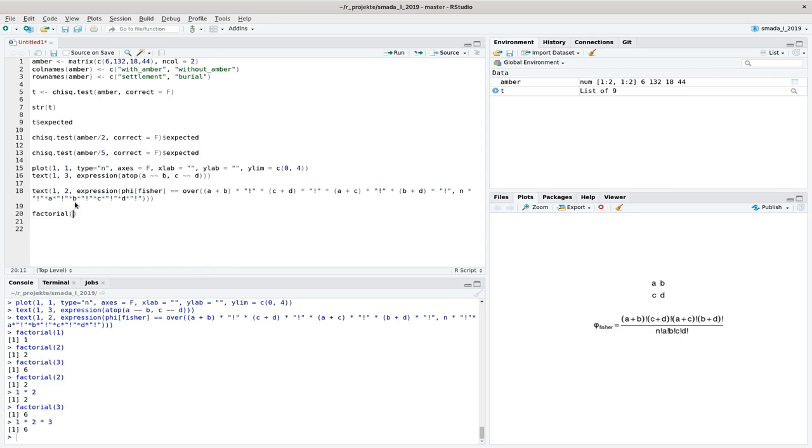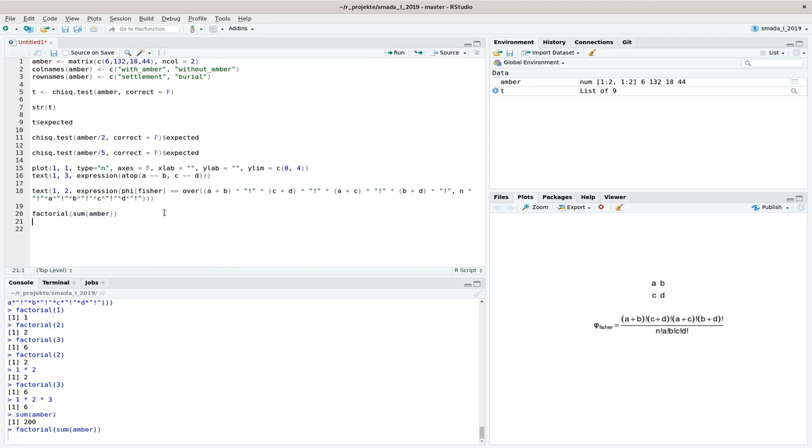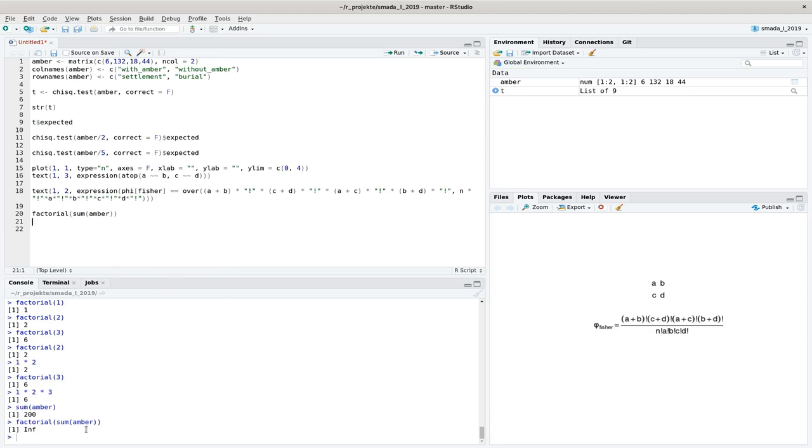For example, if we take the sum of Amber, which is this N here, and if you calculate the factorial here, I already get an infinite number out of that because 200 factorial, it's too big that the computer can compute that in a way.